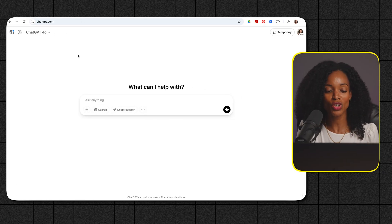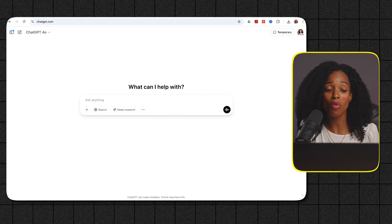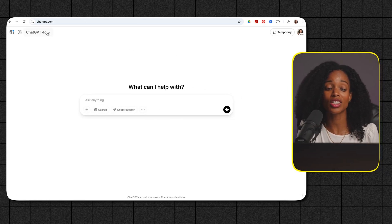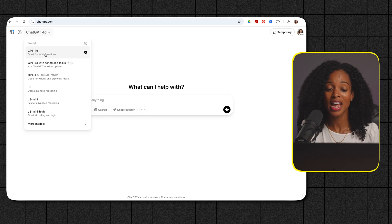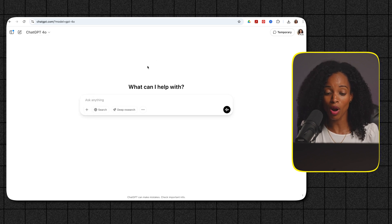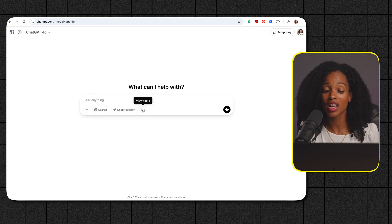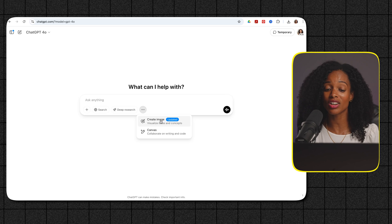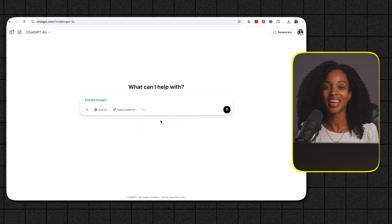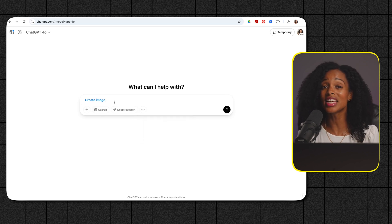So just make sure that the 4.0 model is selected at the top left hand corner of the screen and then in the prompt box you're going to see three dots. Click on that and then you're going to select create image and now you're ready to unleash your visual ideas.